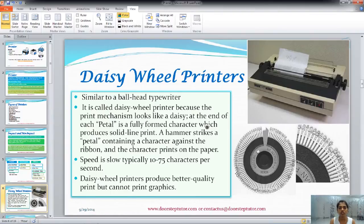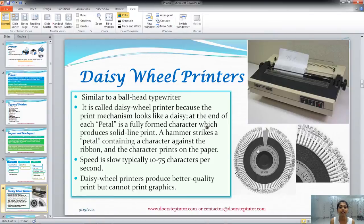They produce quite better quality prints. But they cannot print graphics — that is a disadvantage. There are inkjet printers and laser printers that are quite affordable, and dot matrix printers which have better quality than the daisy wheel printers. So these daisy wheel printers have become obsolete nowadays.